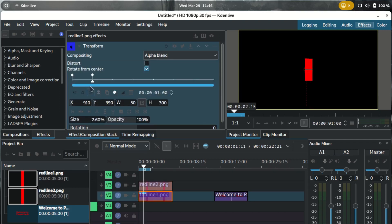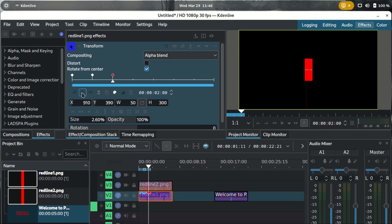On the third keyframe, we want line one to move to the left and line two to move to the right. Our text covers a width of around 900, so divide 900 by 2 to get 450. Line one is currently at x=910, so subtract 450 to get 460 — move line one to x=460. Line two is at 960, and we add 450 to get 1410 — move line two to x=1410.